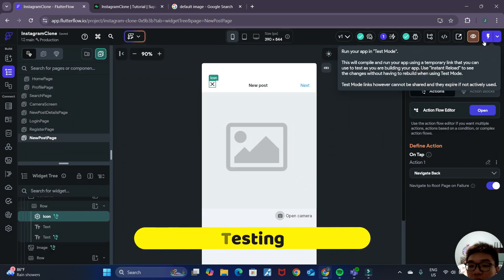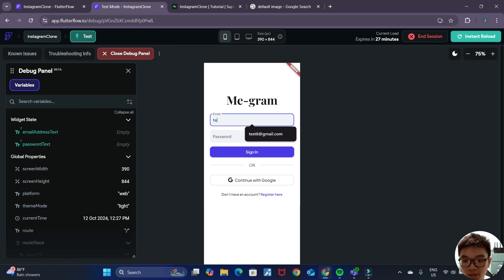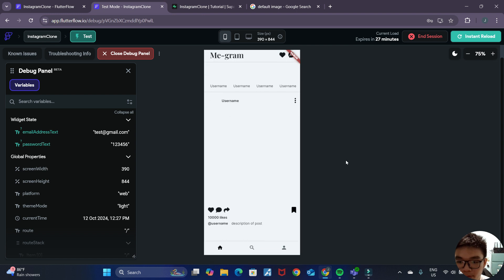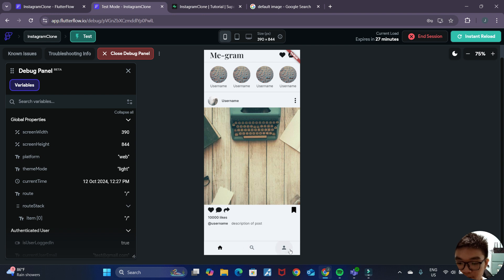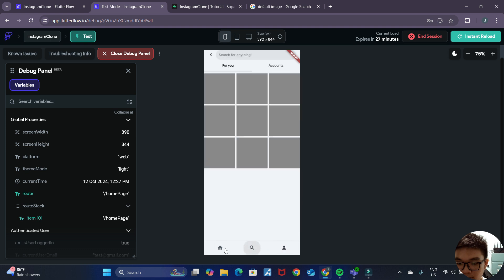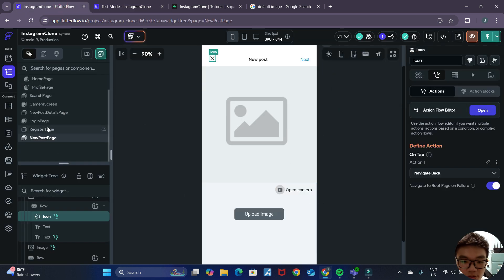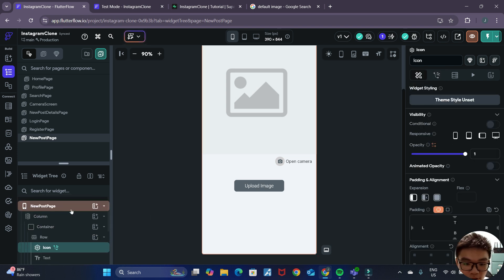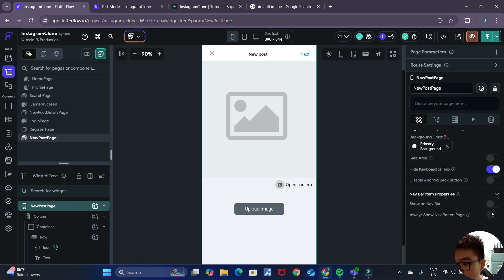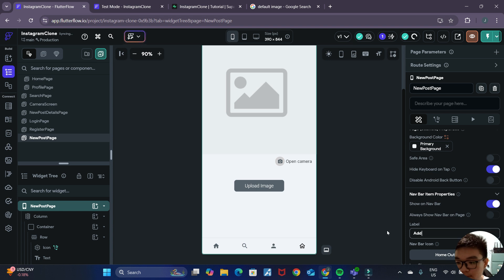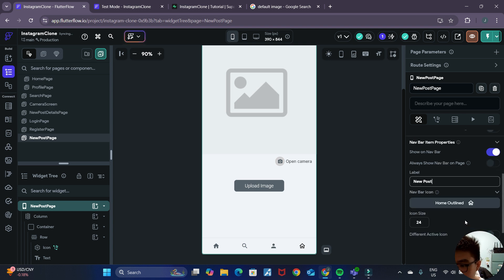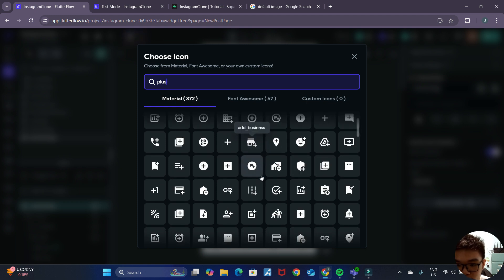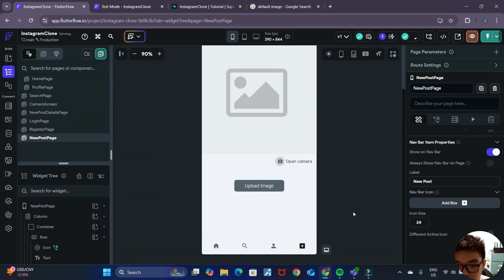Let's try testing this out. After test mode loads and we log into one of our accounts, we're brought to the home page. It looks like the bottom navbar is missing for the new post page, so let's quickly fix that. With the root of the new post page selected, we show it on the navbar with the label 'Add a post' on new post, and use a plus icon for the navbar icon. To change the order of the navbar, we go to settings, integrations, and under navbar and app bar.